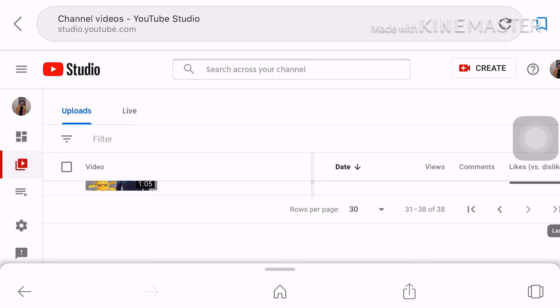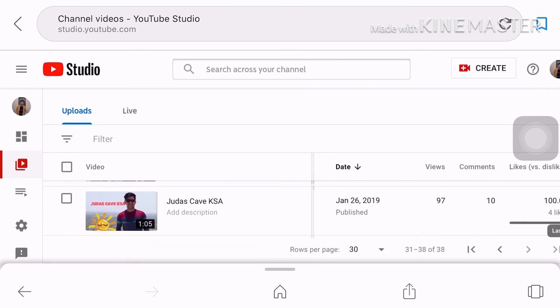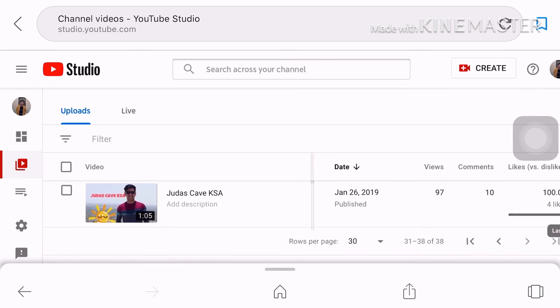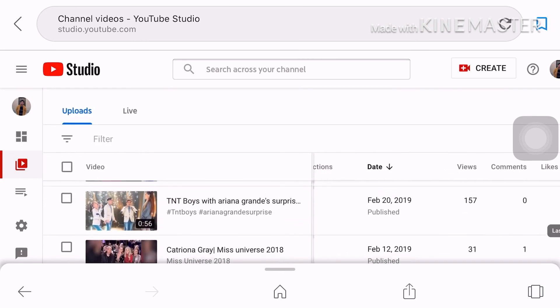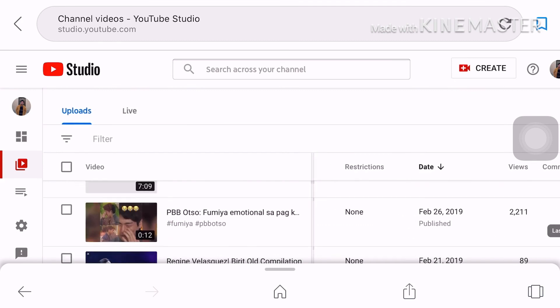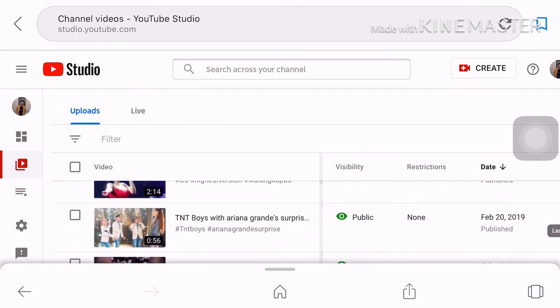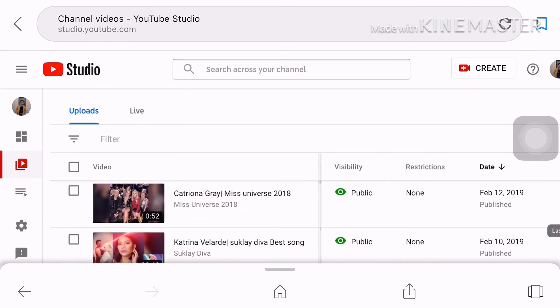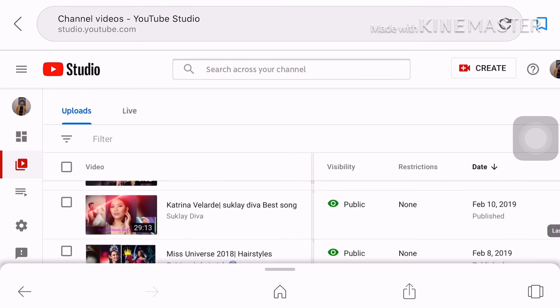Actually guys it says here this process may take a while you may close the window and check back later. Nangyayari kaya sa akin pag nagtitream ako yung processing ng video matagal. So pwede mo siyang siguro 5 to 10 minutes or longer mas better siya kasi.